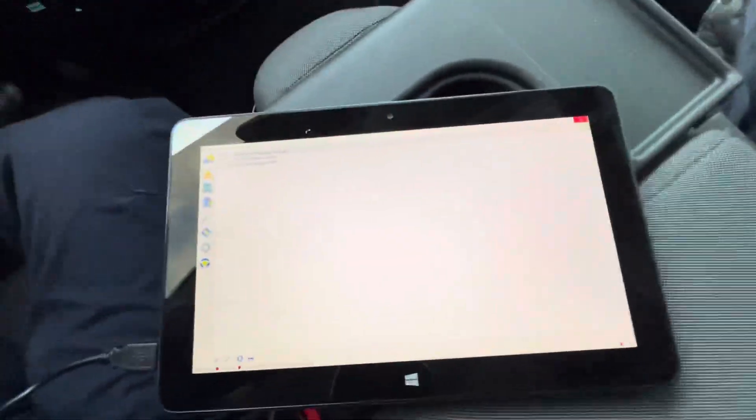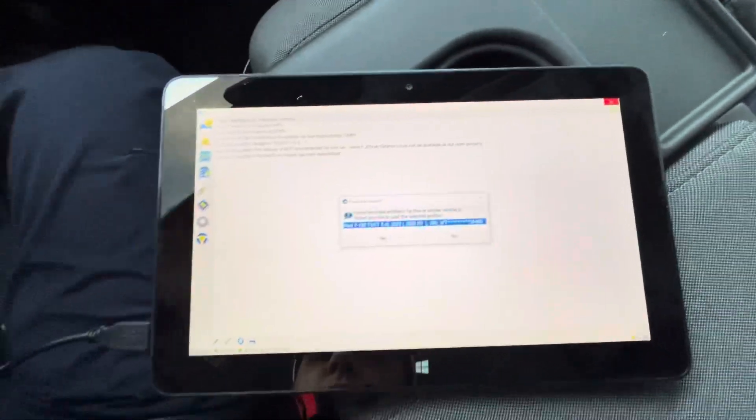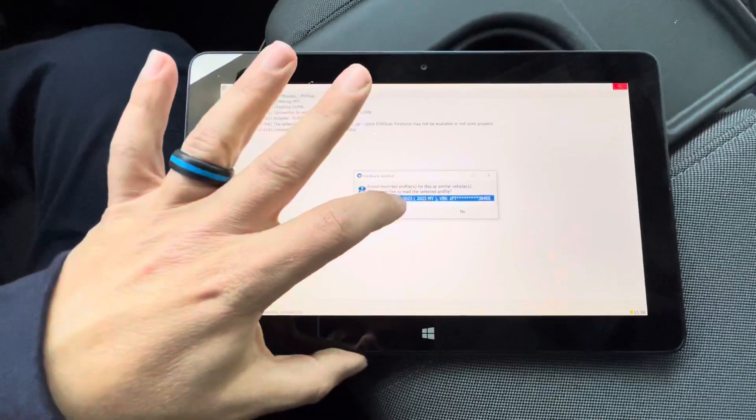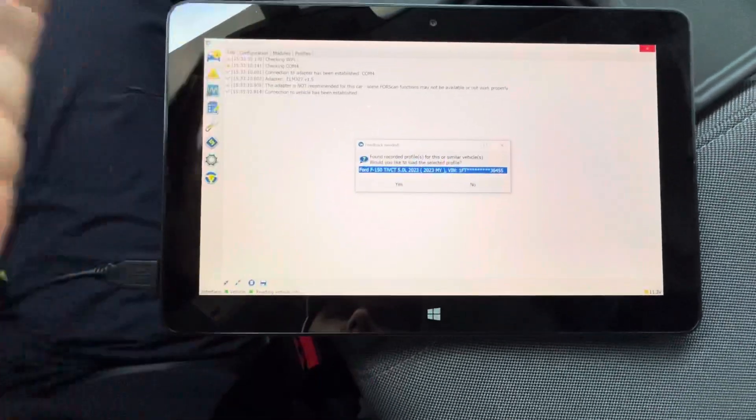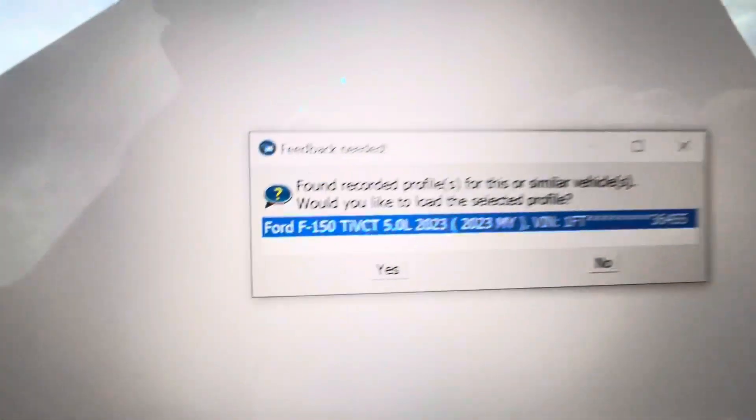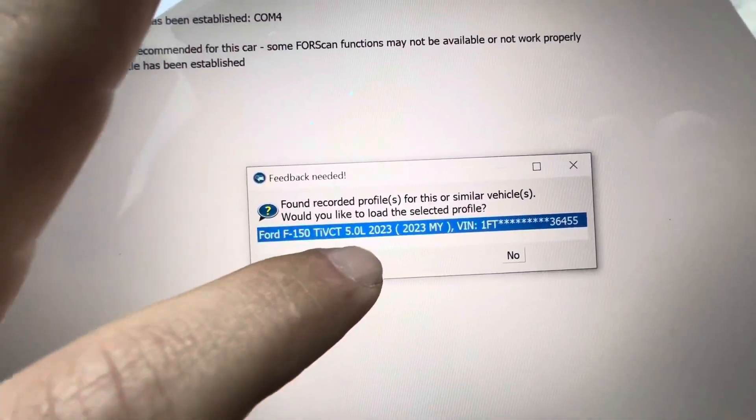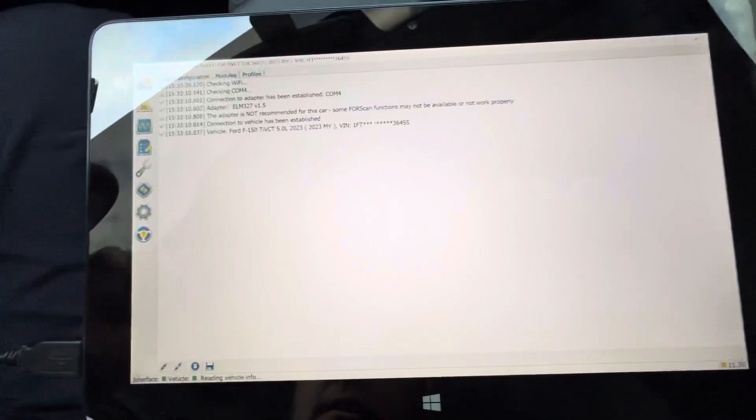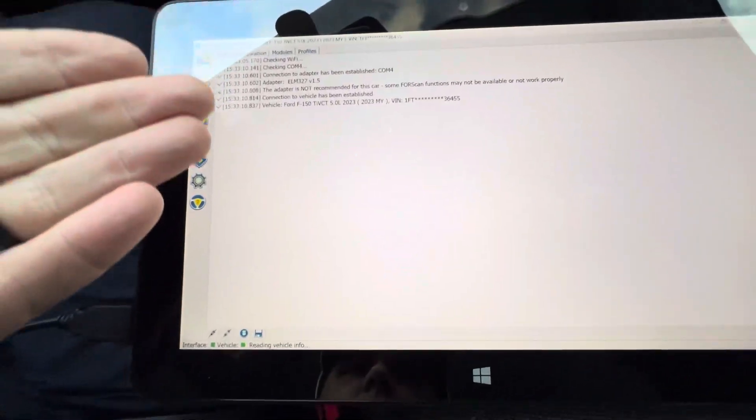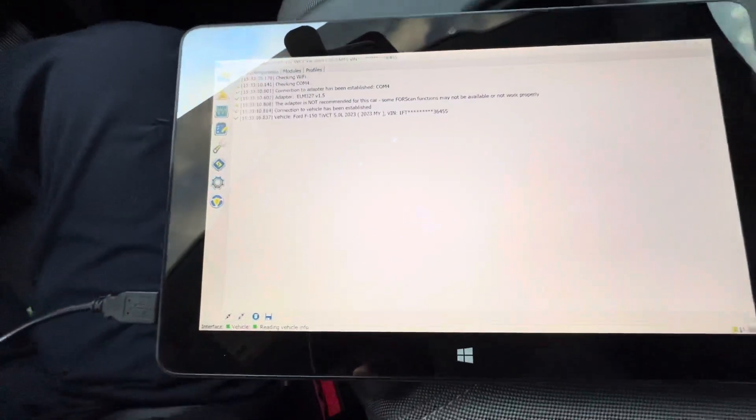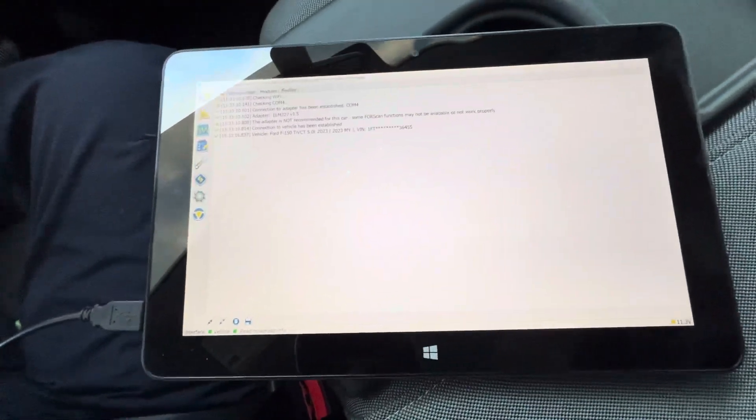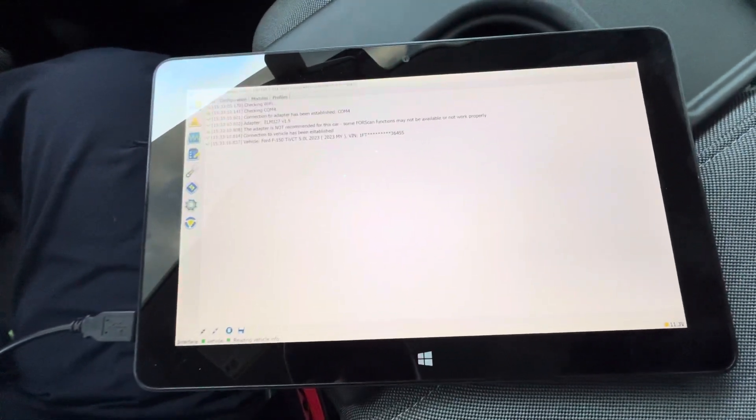It'll say checking WiFi - there's no WiFi where I'm at. Select your profile for your truck and make sure the VIN matches. Pick it, hit yes, and it'll load through all of this stuff. Takes a moment.